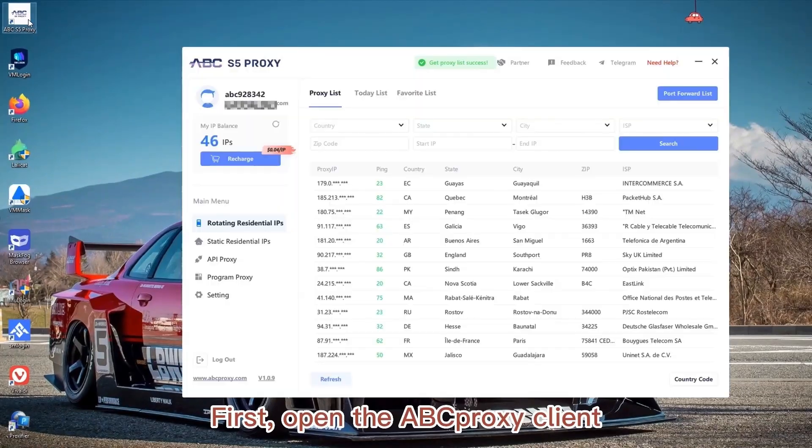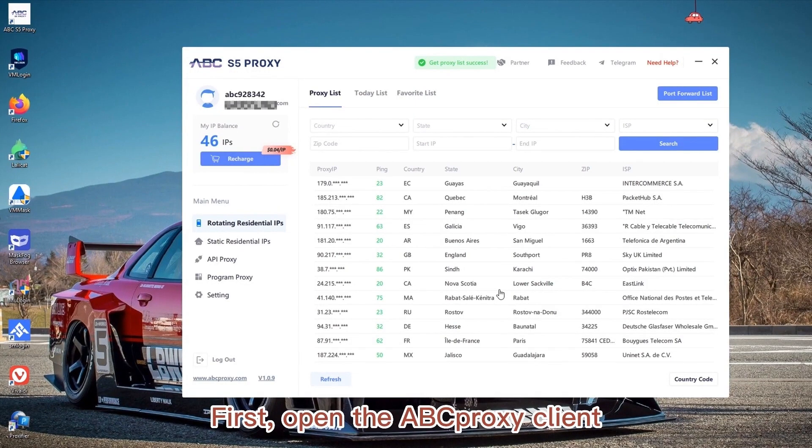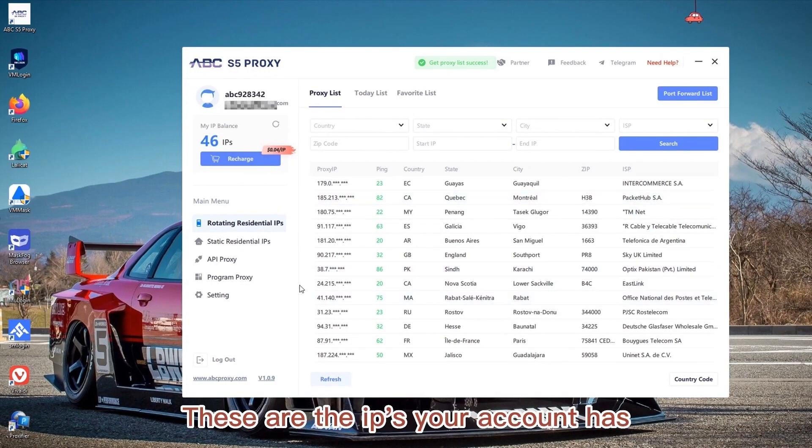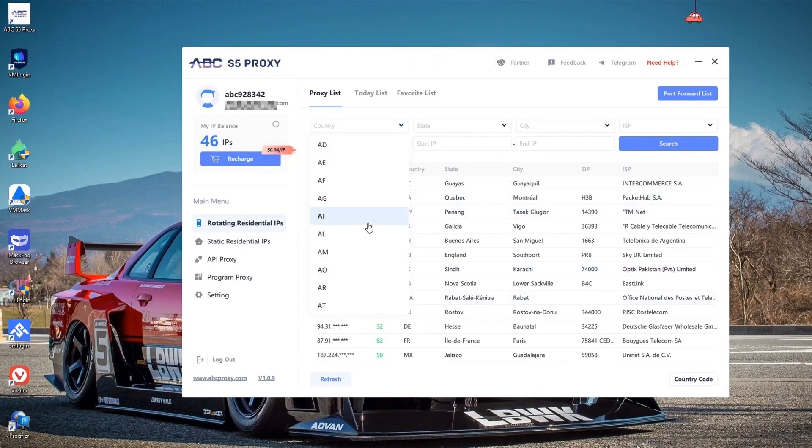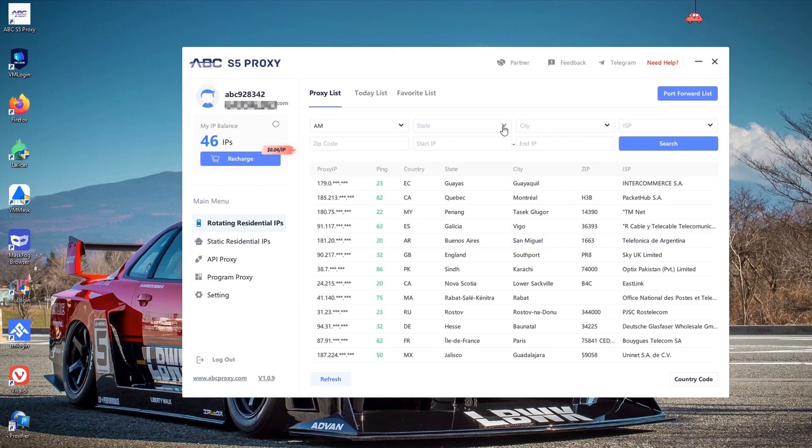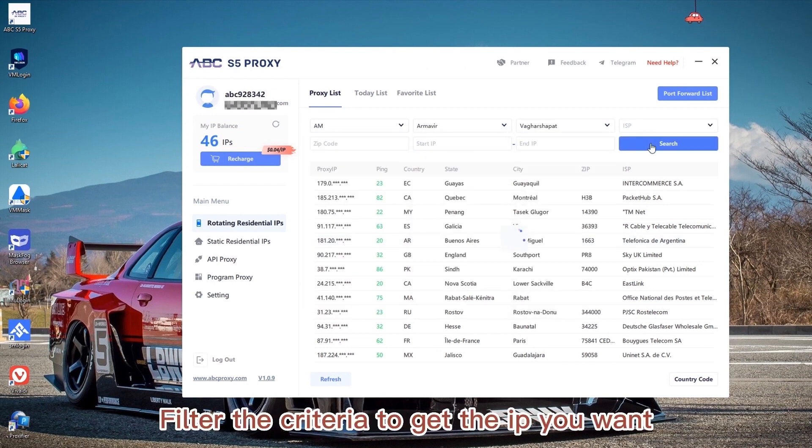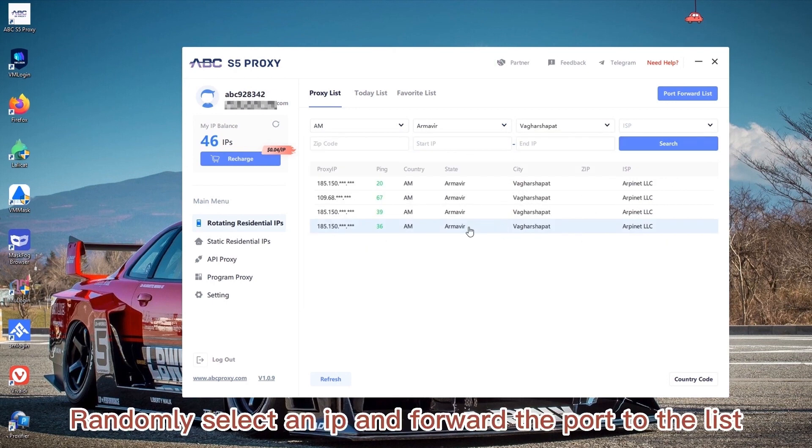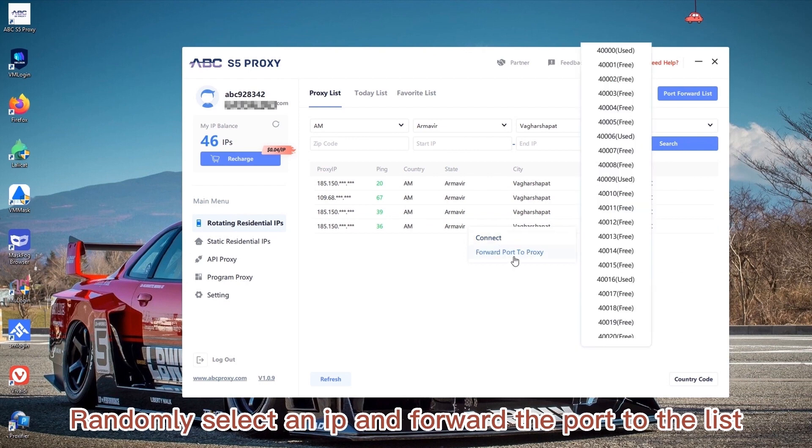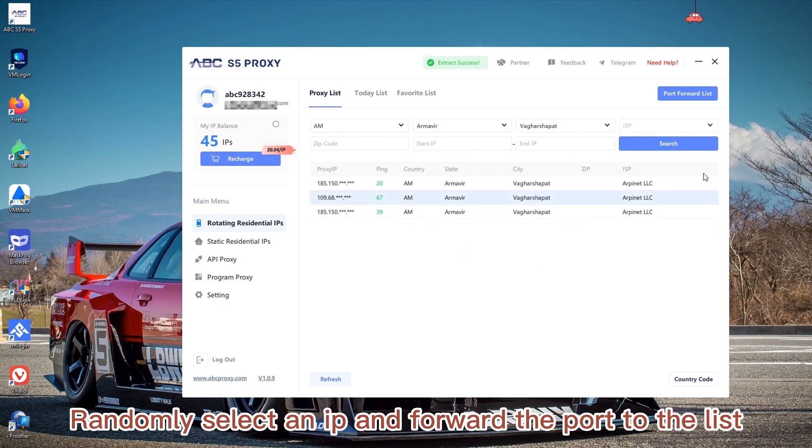First, open the app proxy client. These are the IPs your account has. Filter the criteria to get the IP you want. Randomly select an IP and forward the port to the list.